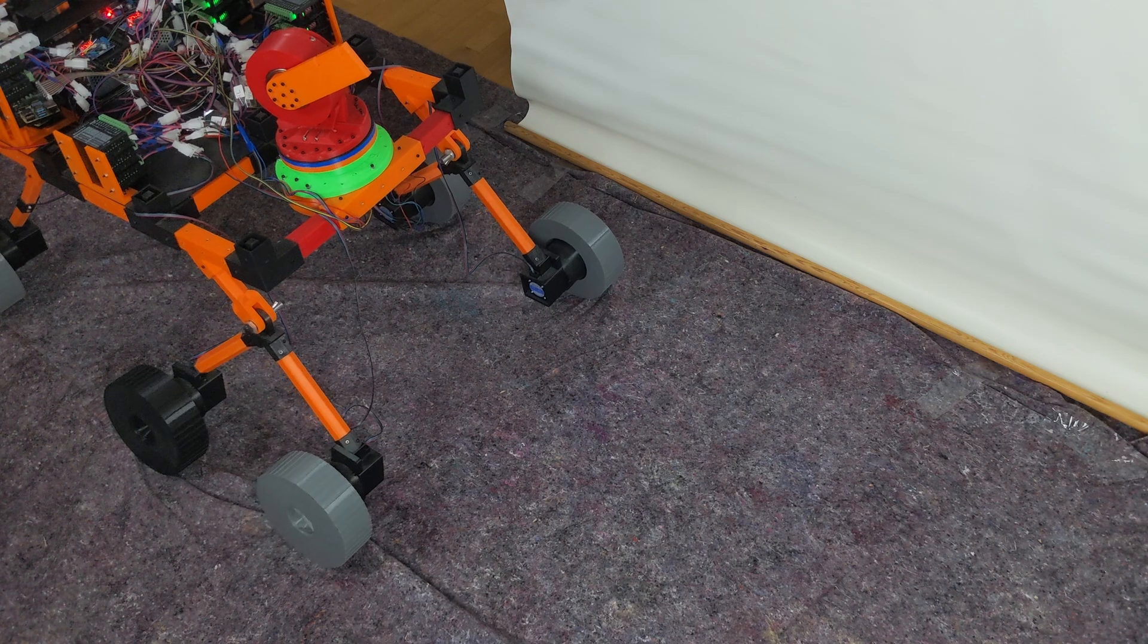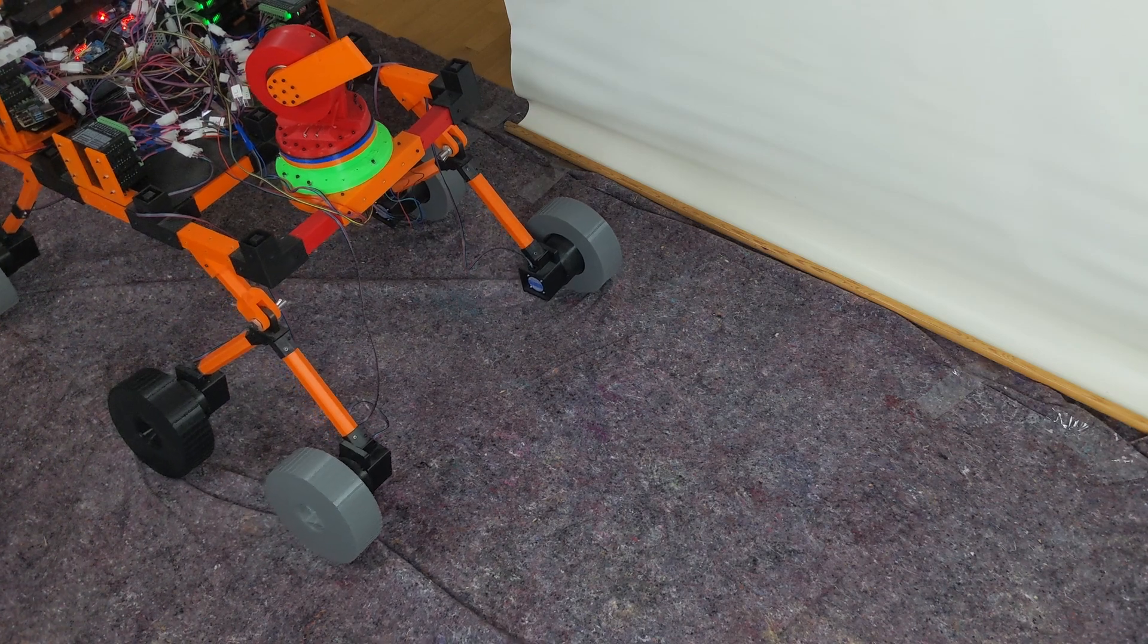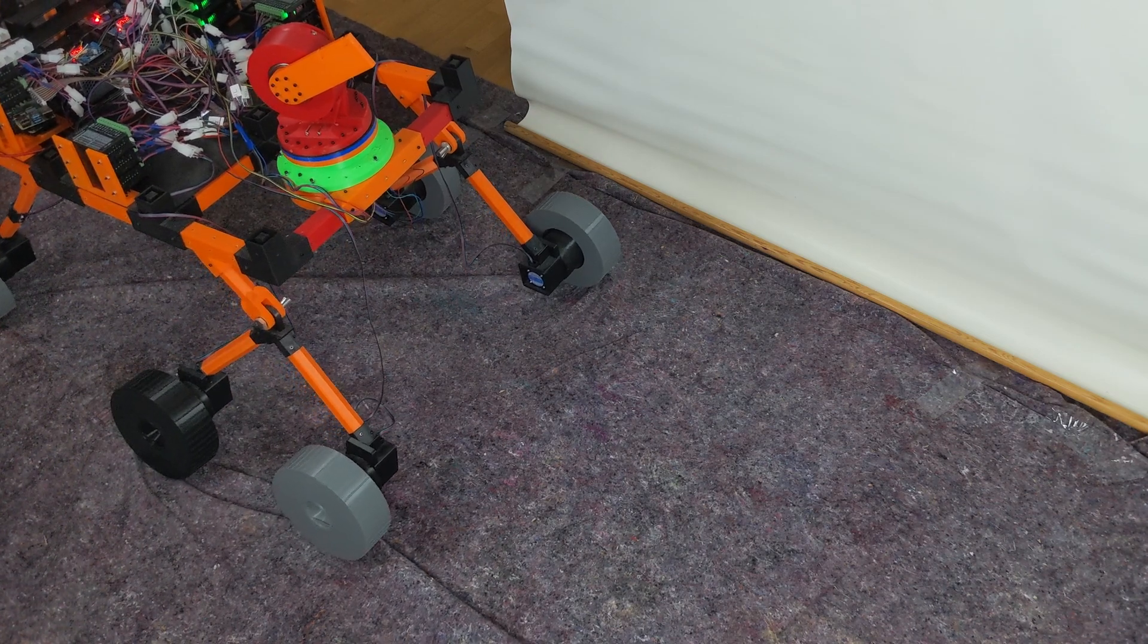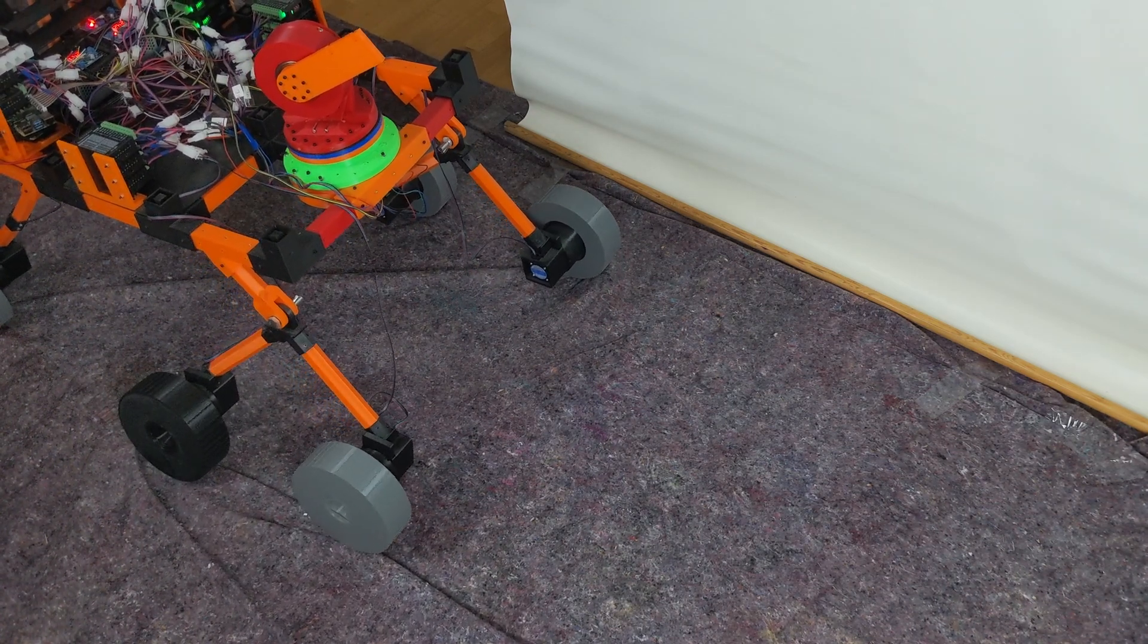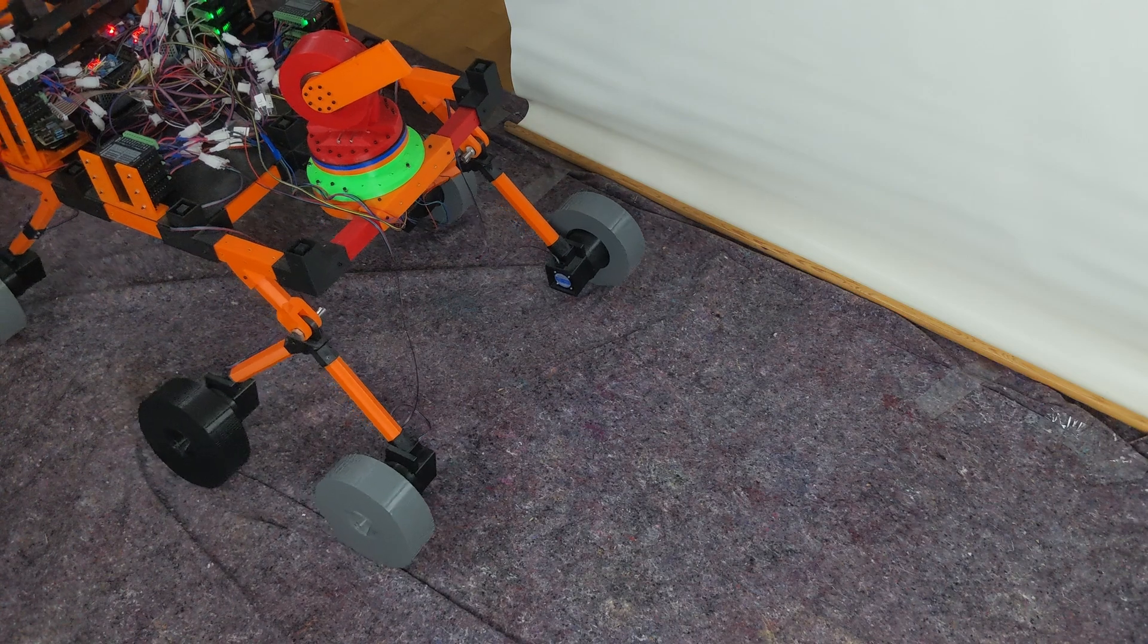It's still in the early stages, but it can drive straight and turn, so there's already something to test.